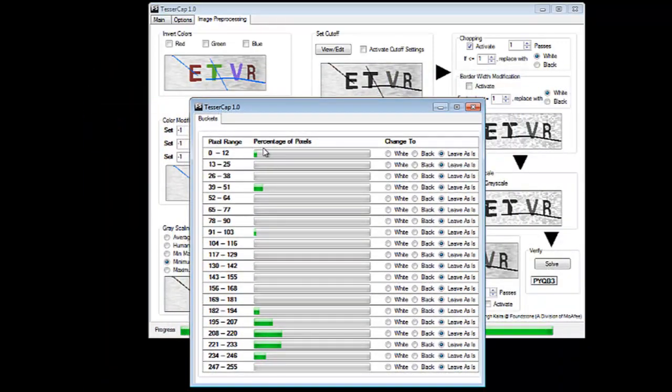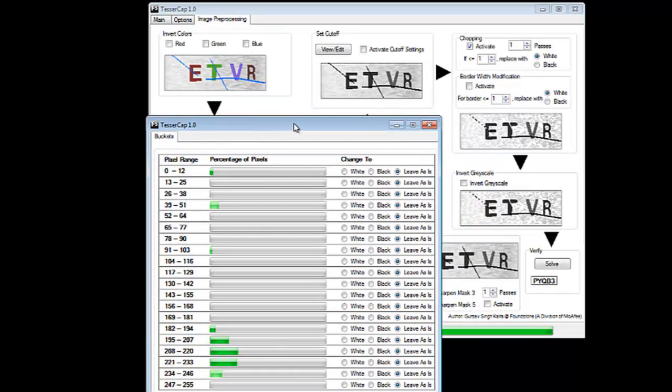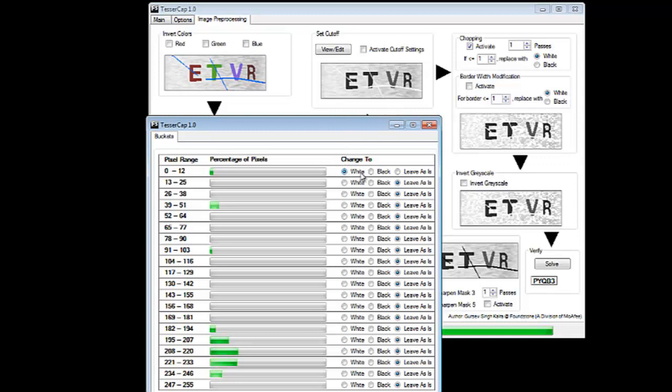I'm not going to use a cutoff filter but I'm going to use the grayscale buckets. Let me show you how it works. So these buckets what they do is they have the grayscale from 0 to 255 divided in a large number of buckets. So any pixel with the grayscale value between 0 to 12 is going to add towards the percentage here. Any pixel value which is in this range would add to the percentage here and so forth. So here I can selectively pick the grayscale range that I want to make white, black or I want to leave it as it is. Let's start doing it so that you can see as we are progressing.